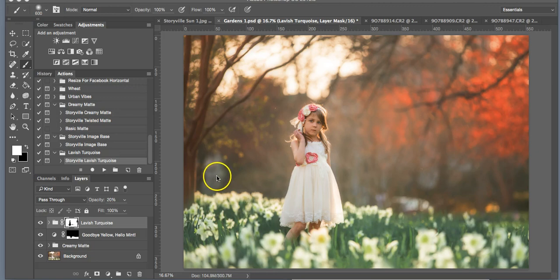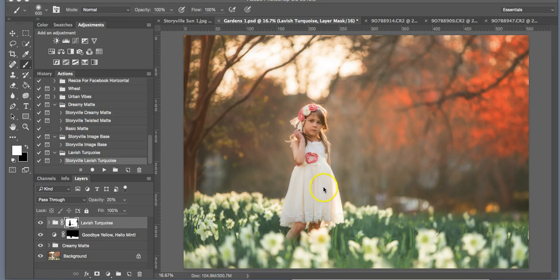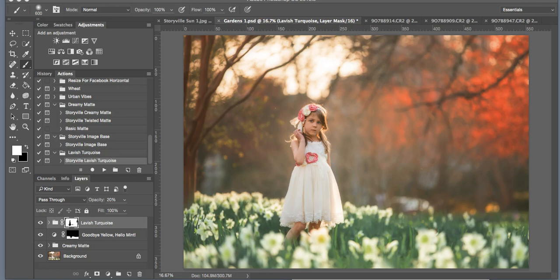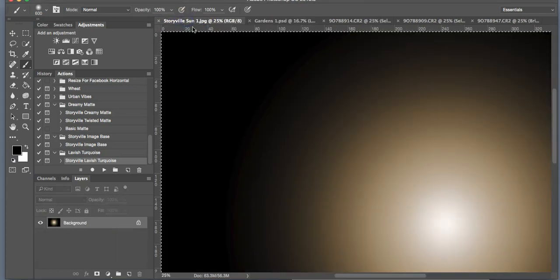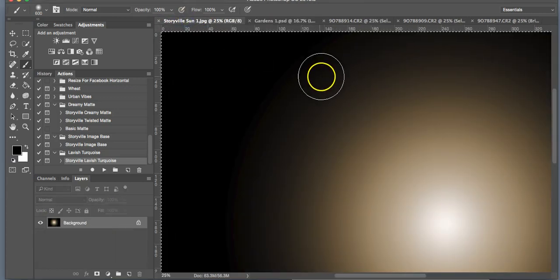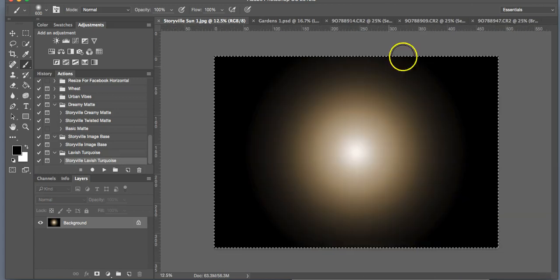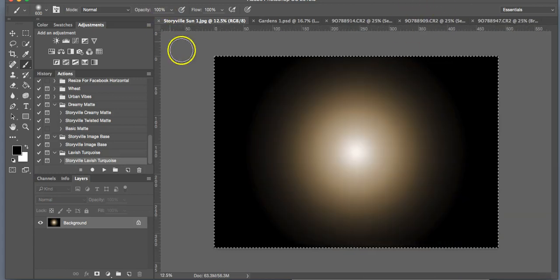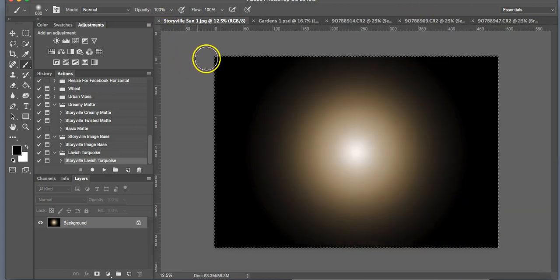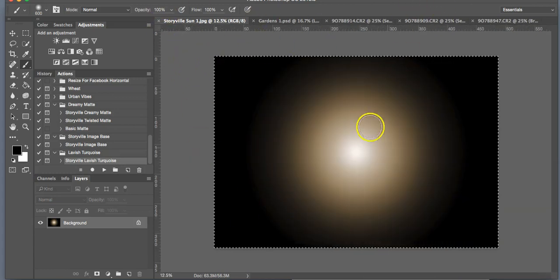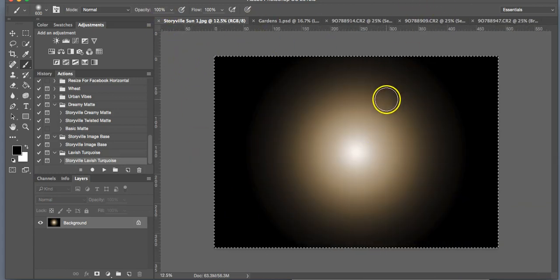Now I'm going to show you how to work one of my light overlays. I like to finish up the background and then begin on my subject. So then after the light overlay, I'm going to show you how to use the skin rescue. So click on the overlay of your choice. In this case, I'm going to use the Storyville Sun 1, and you're going to select it all and then you're going to copy it.